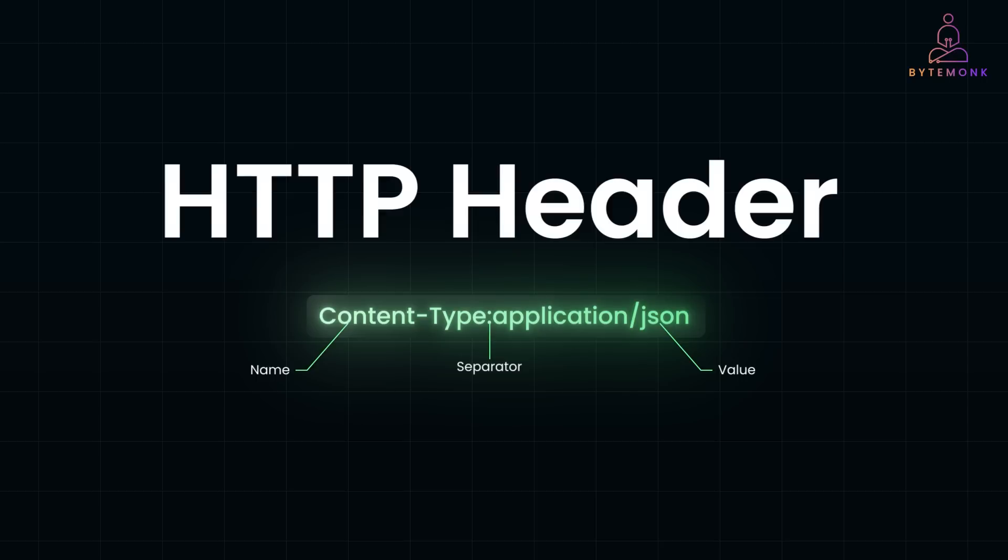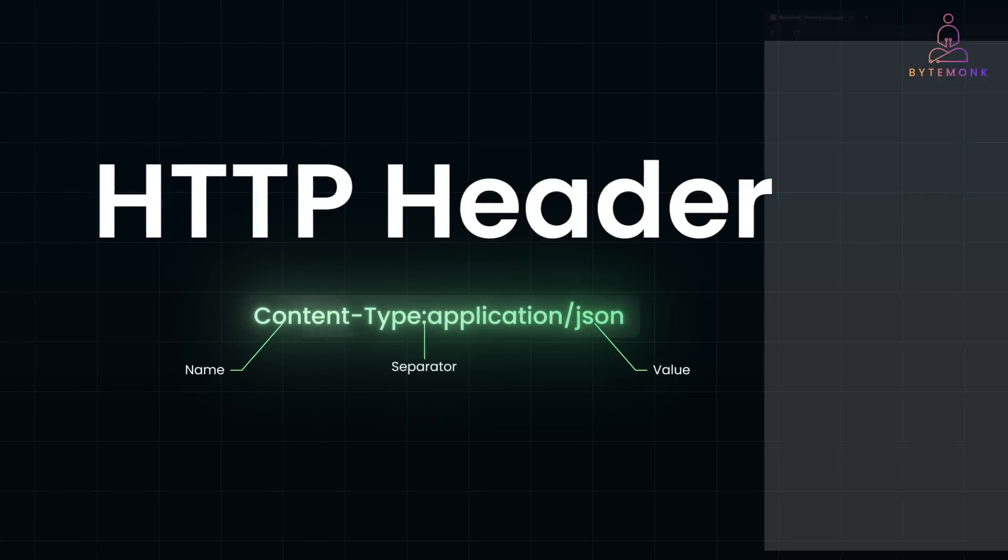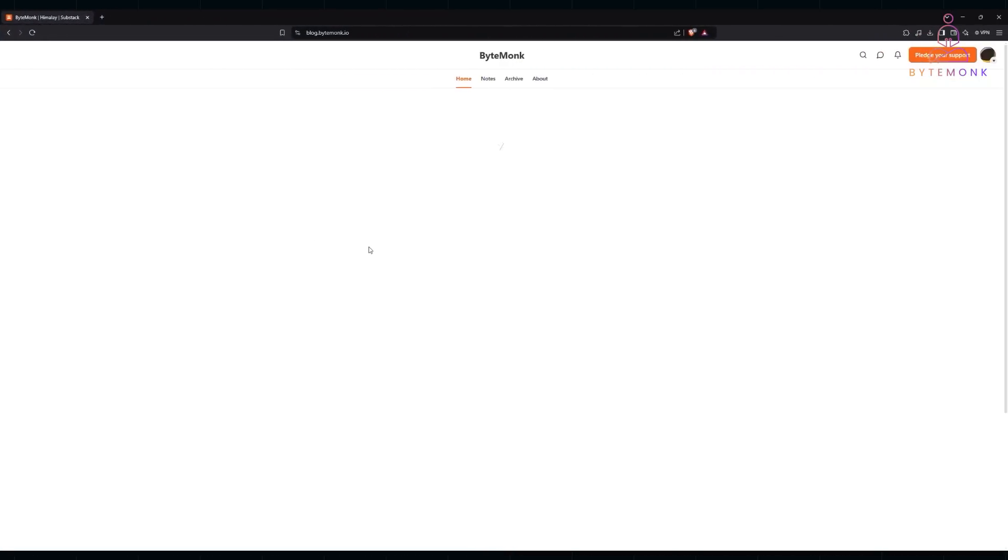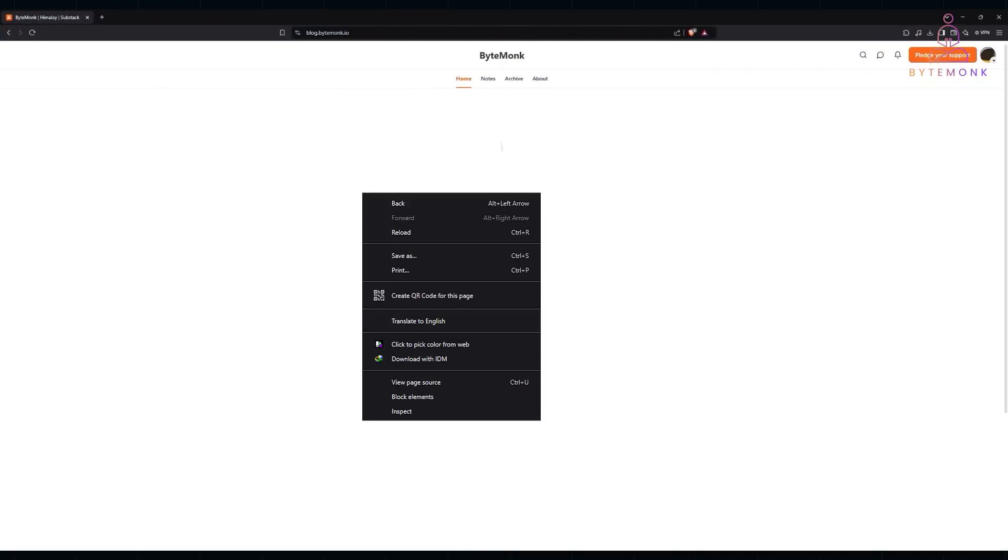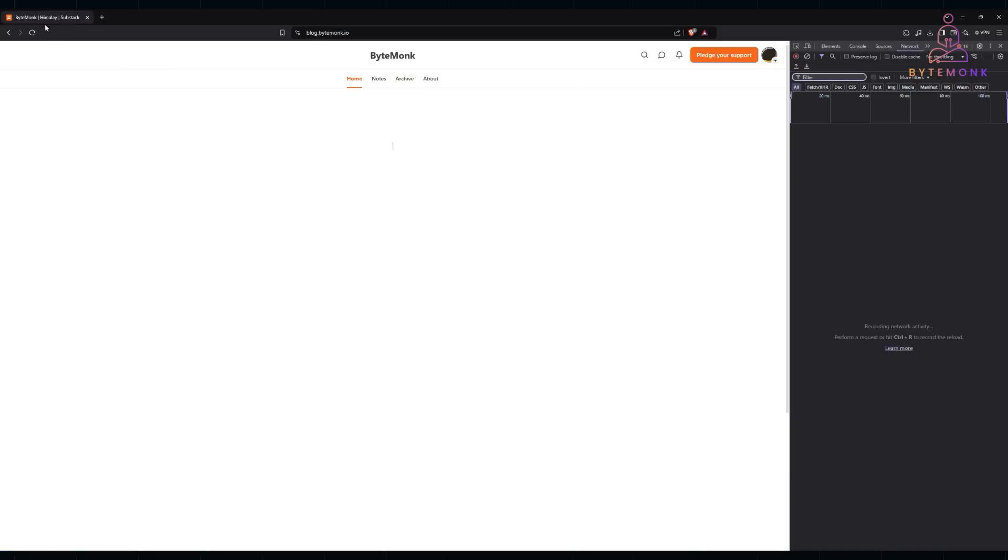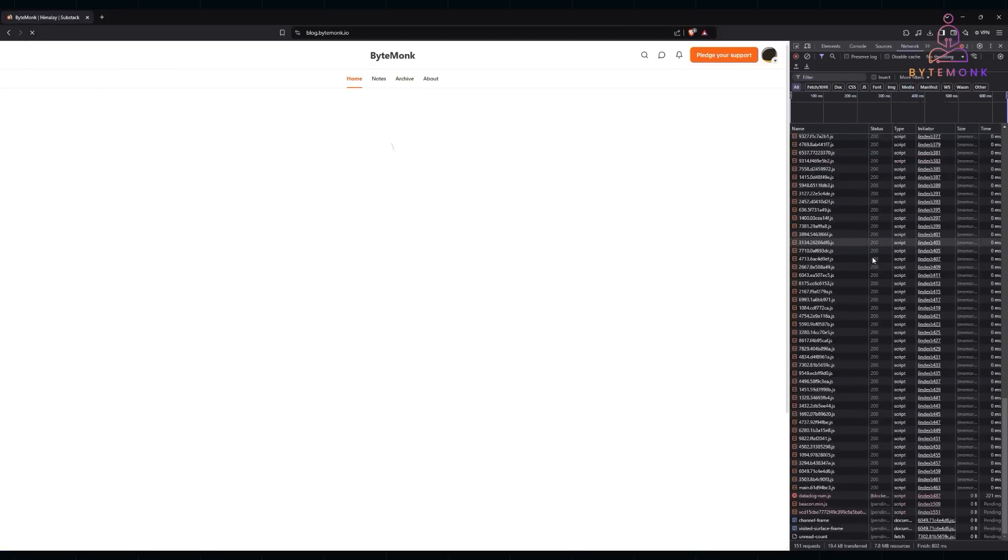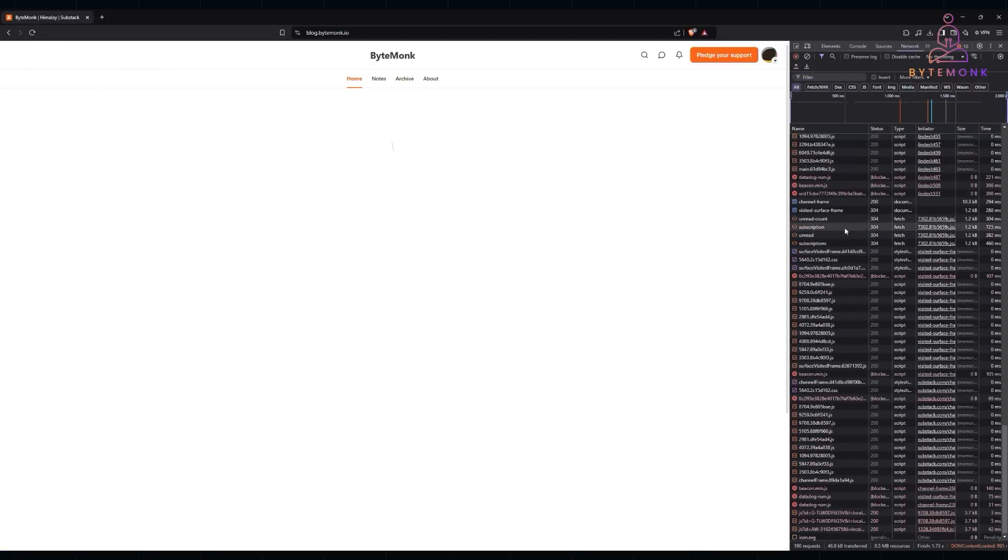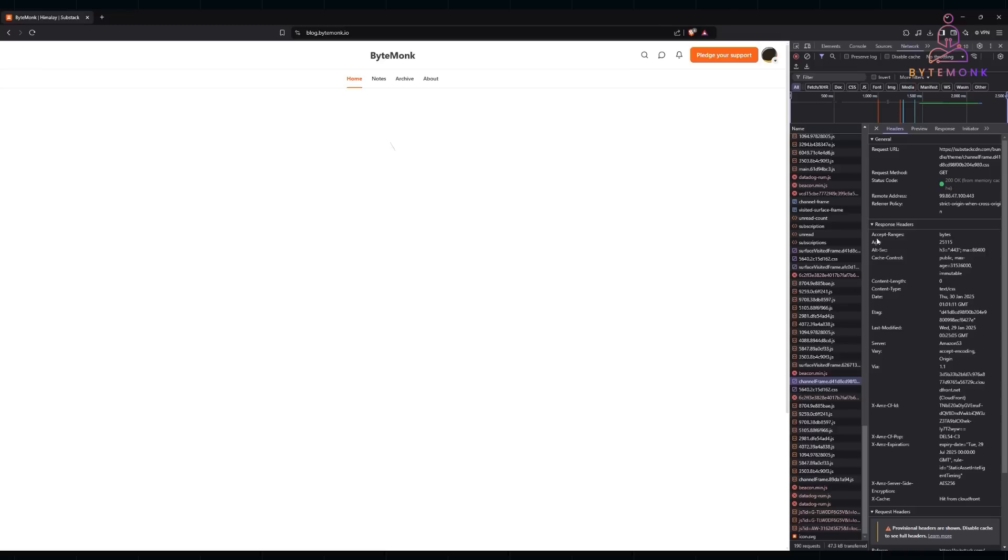To truly understand HTTP headers, let's first see how to inspect them. Modern web browsers come equipped with powerful developer tools. Here is how you can inspect headers: open your browser, say Chrome, right click on a webpage, select inspect, navigate to the network tab, refresh the page to load all network requests, and click on any request to see its headers under the headers section.